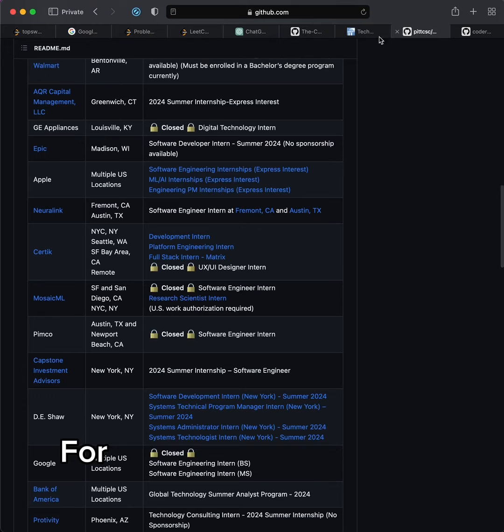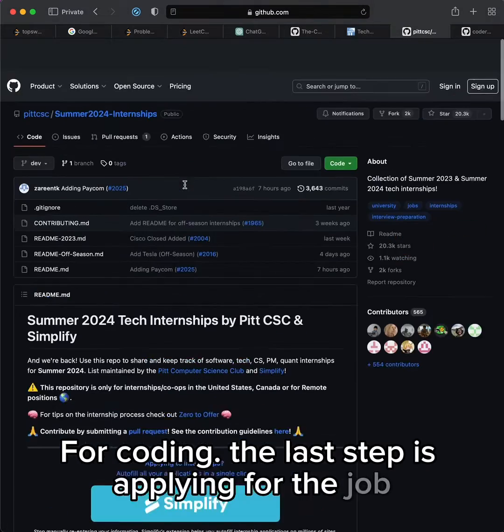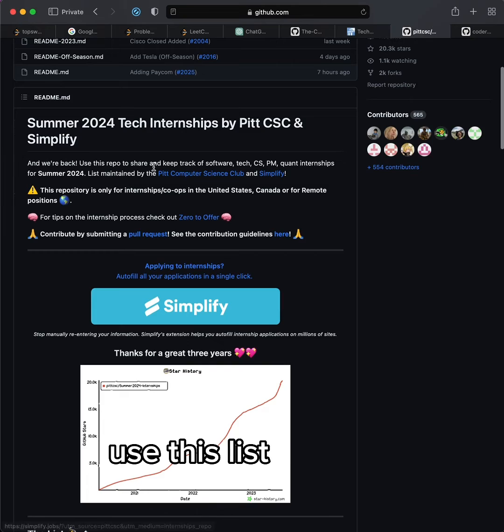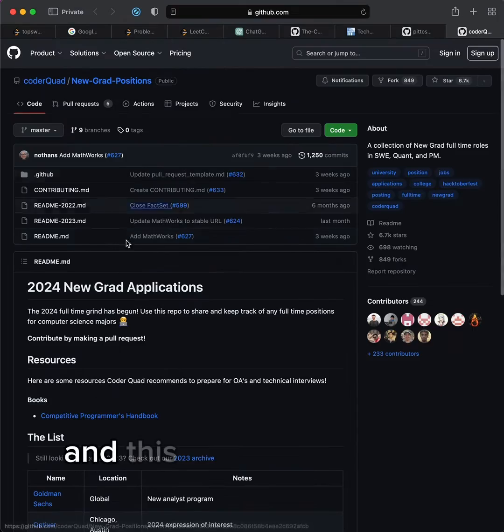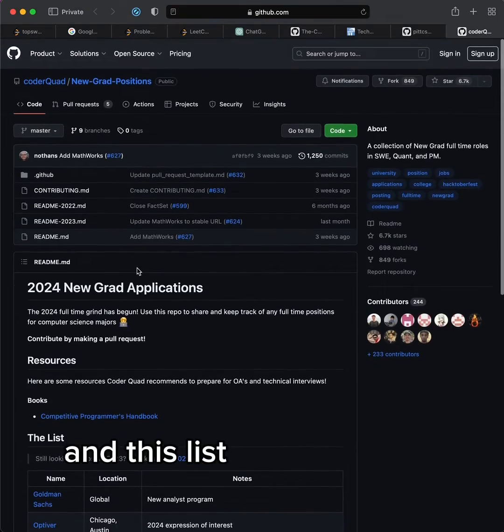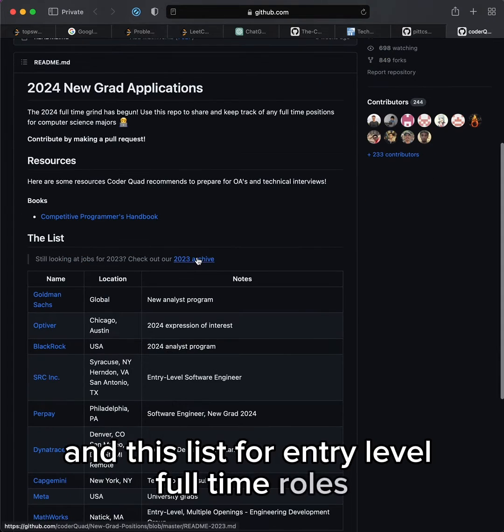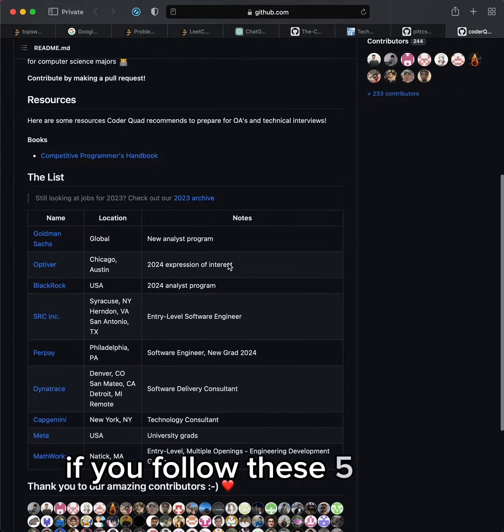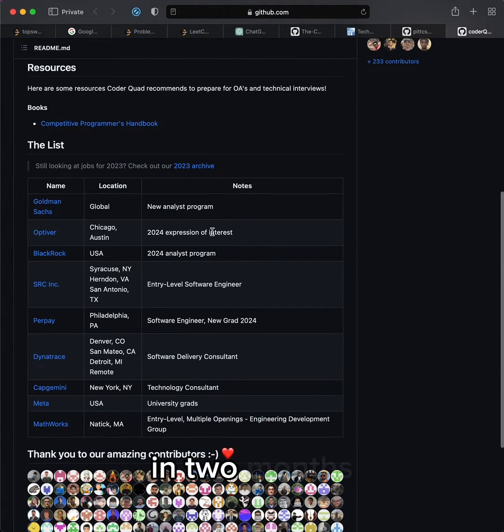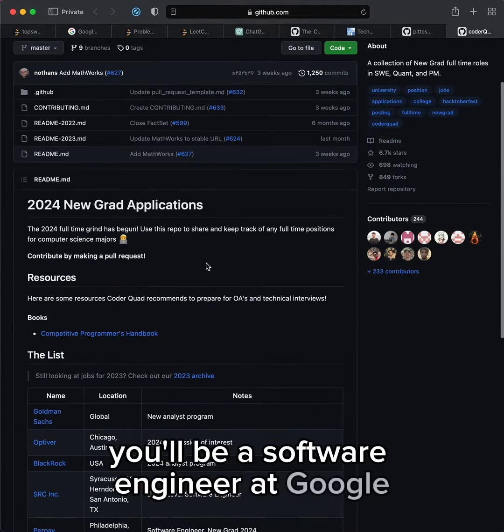The last step is applying for the job. Use this list for tech internships and this list for entry-level full-time roles. If you follow these five steps in two months, you'll be a software engineer at Google.